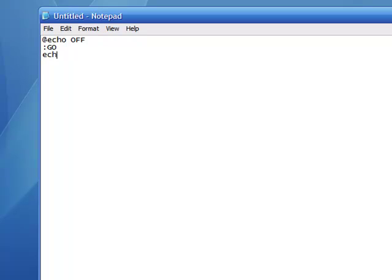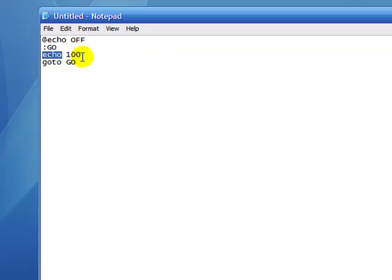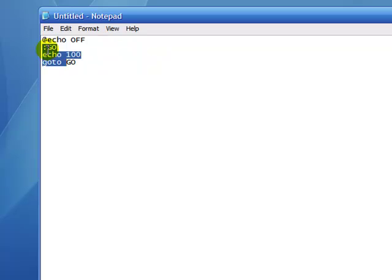Then write echo 100, and then write goto go. Make sure that the word beside goto is the same as the label up here, or else it won't work. What we did here is we made a label called go, and inside it we want the command prompt to output 100, then go back to the label go — it'll just keep running over and over until you exit out.